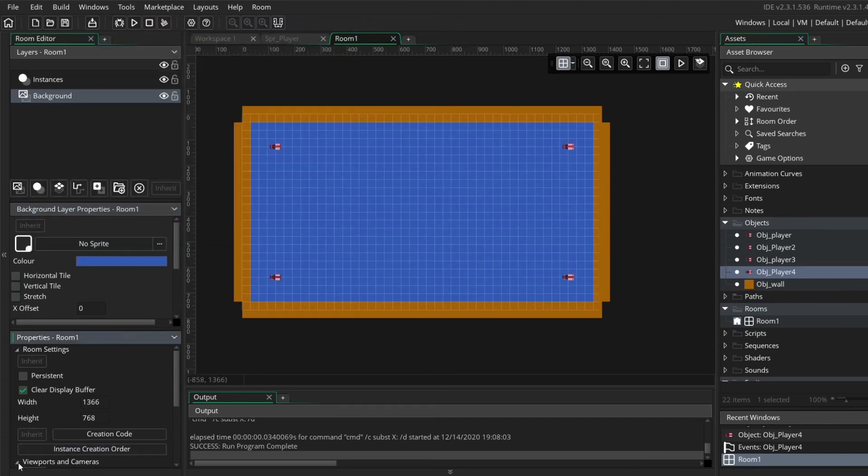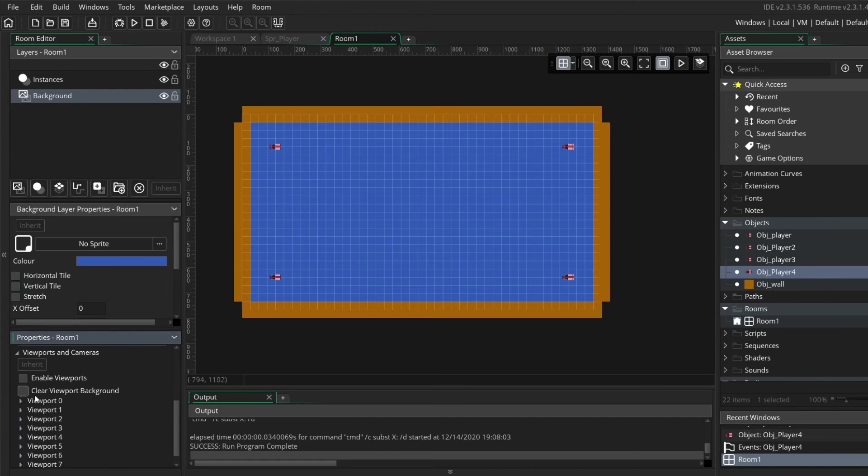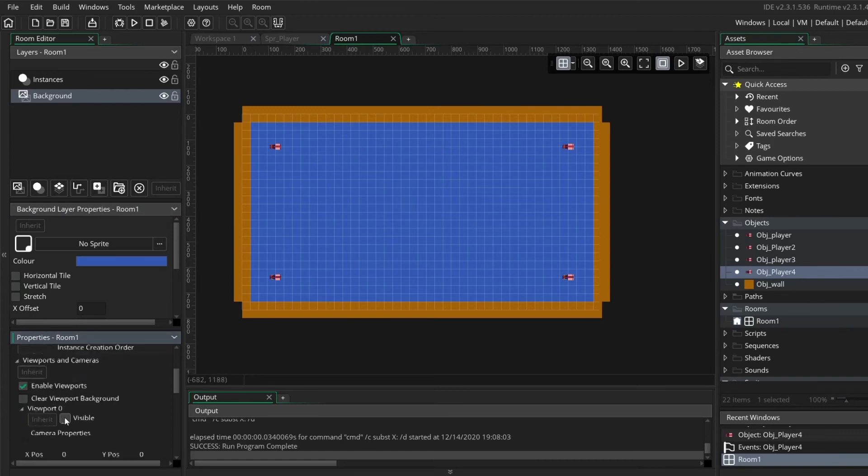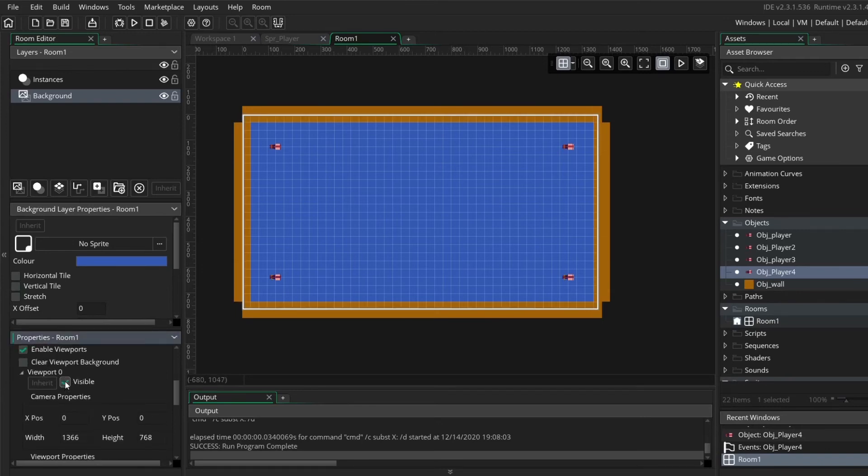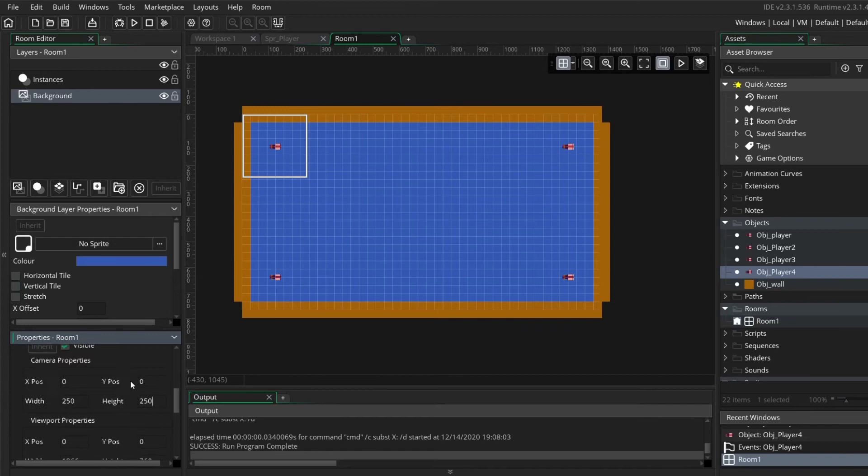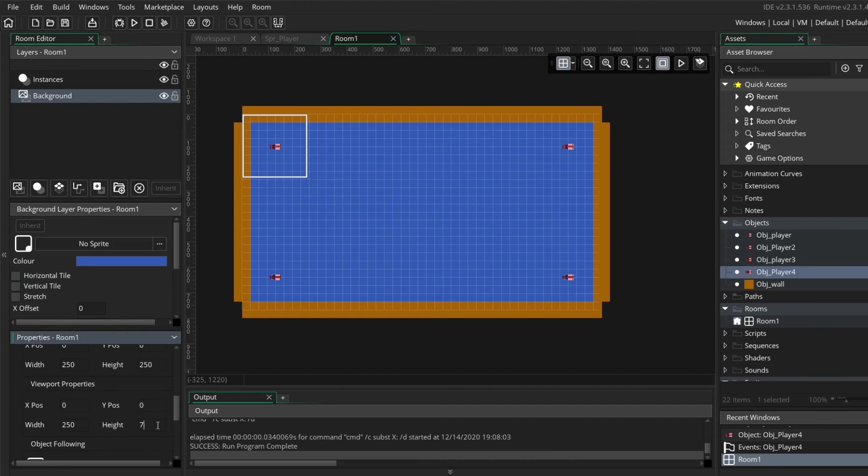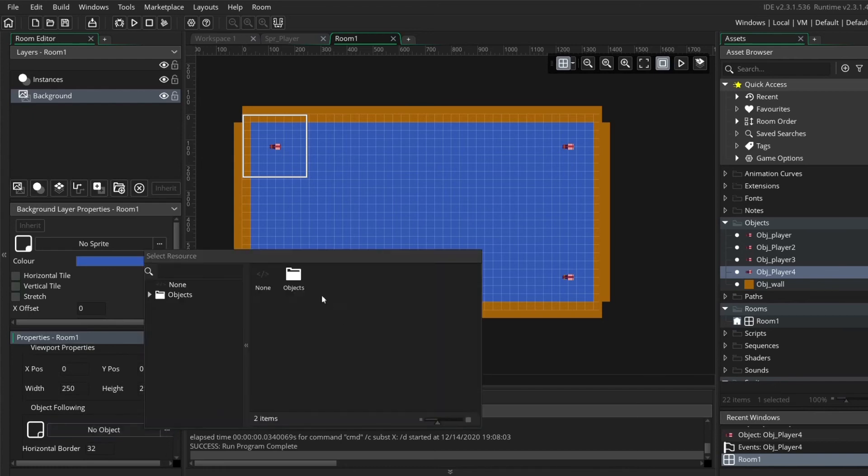We will open the viewports and cameras to make little boxes around the ship, so you need to enable viewports. Game Maker counts 0 as 1 so this is the first one and we are going to change the width to 250 by 250, that means exactly what you see on the screen will fill a small box. Then we scroll down to the viewport properties. You cannot see that yet but you will see it when you run the game and we also want to have this at the same size. When you scroll down a little bit further you can see object following and we can choose that the camera follows the object player 1.